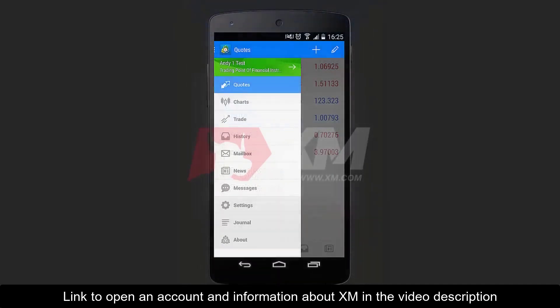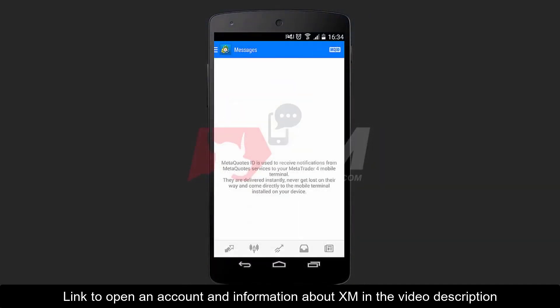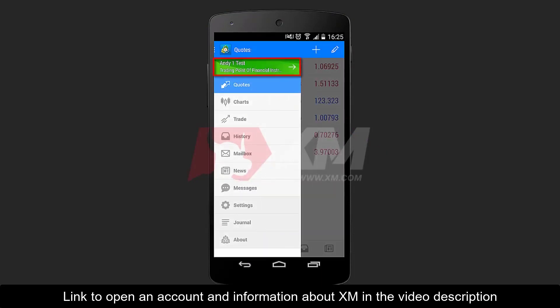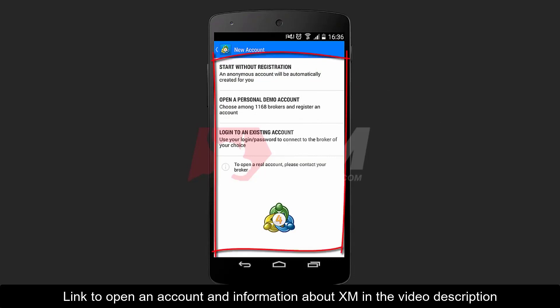The next button from the Options menu is Messages. By clicking here, you can access all your incoming messages. The Accounts button takes you to the Login Options window. The plus symbol on the top right side of the window takes you to the Login Main Options screen.